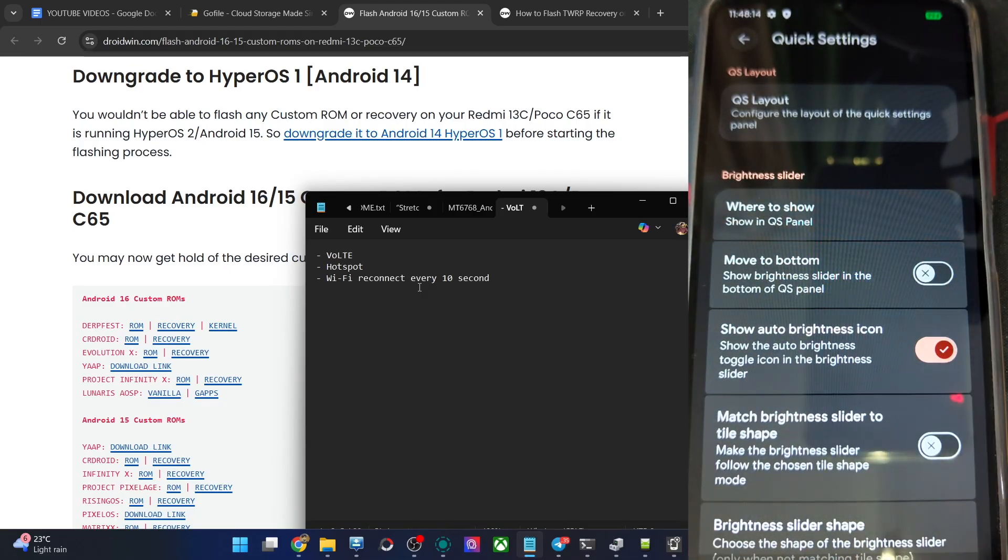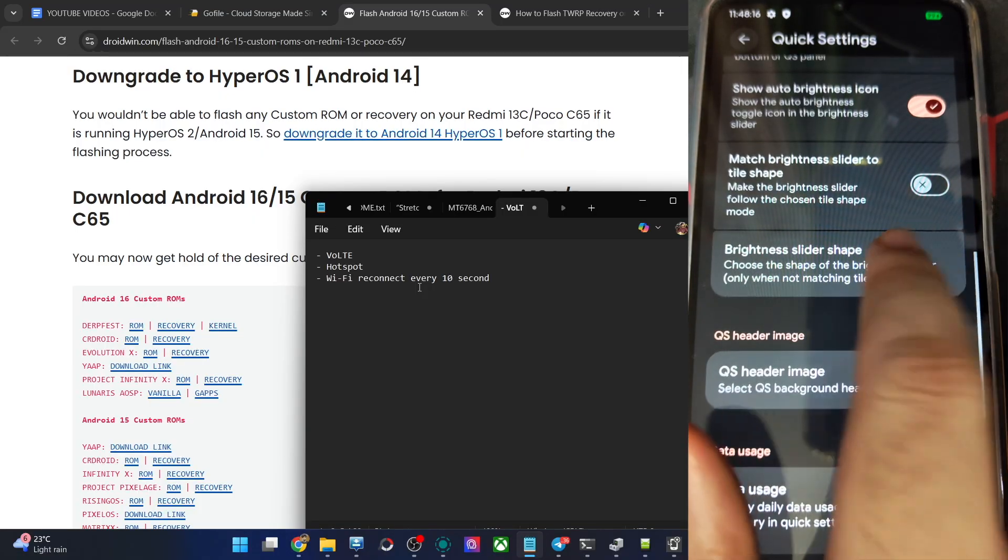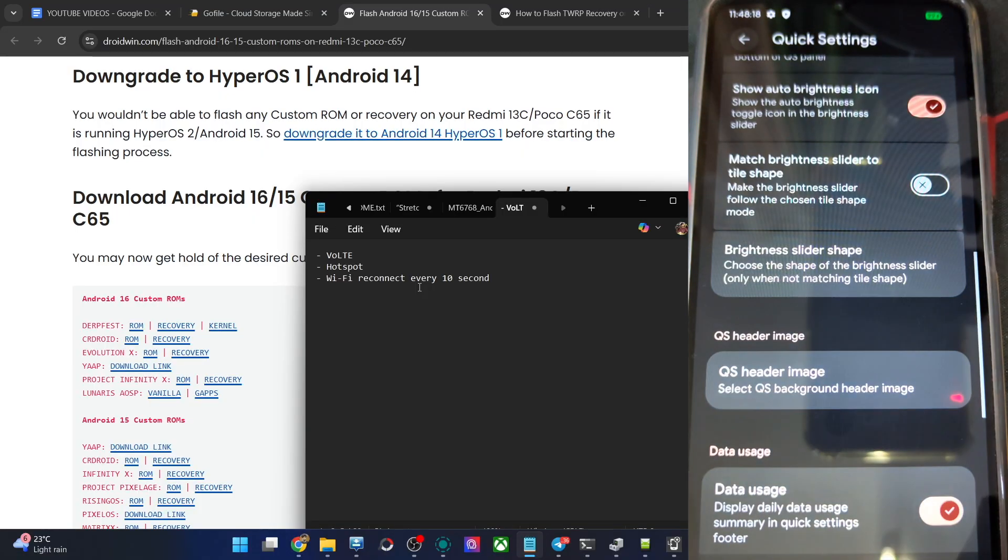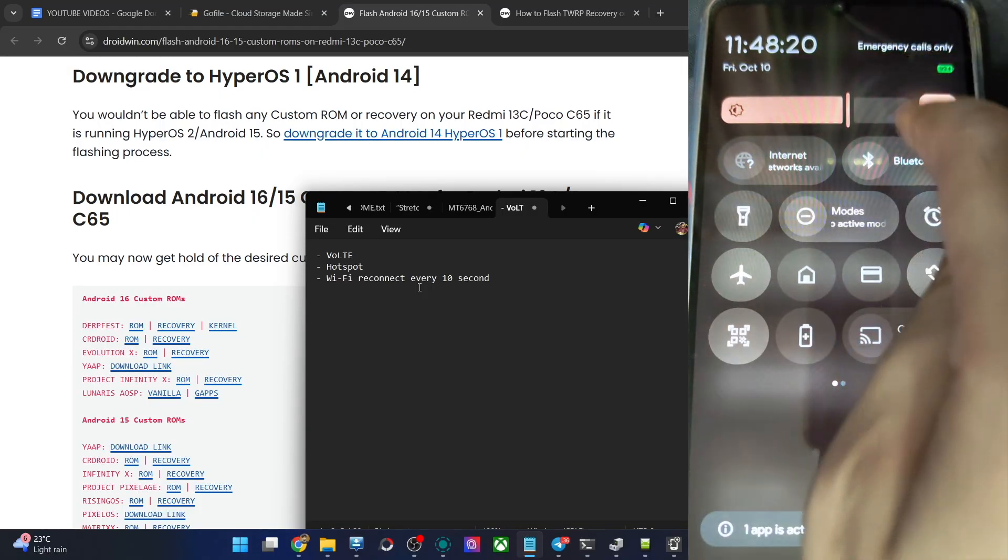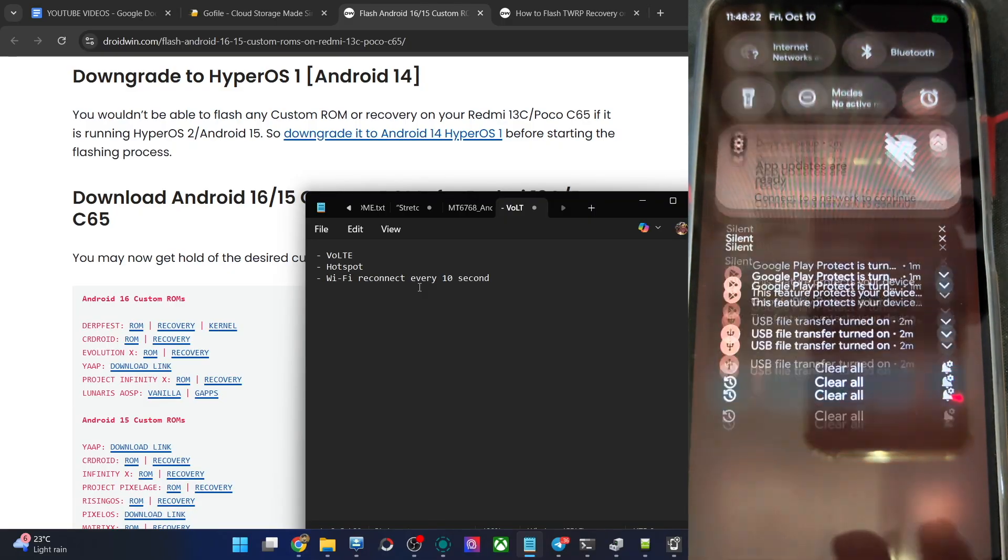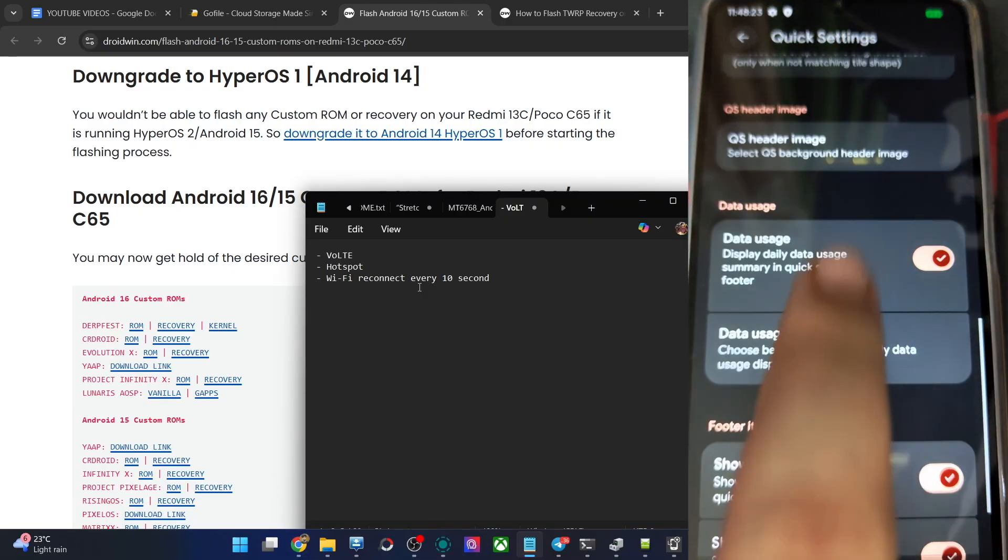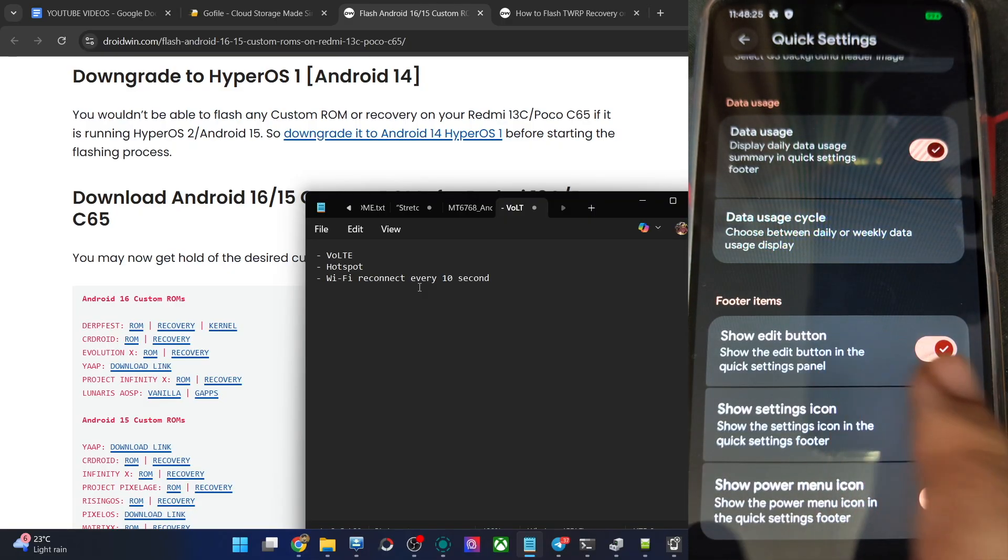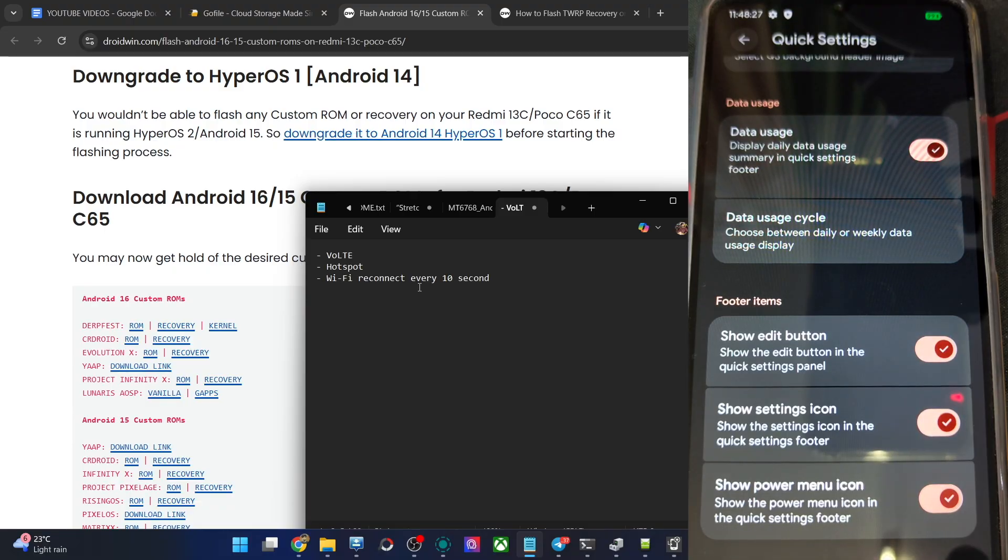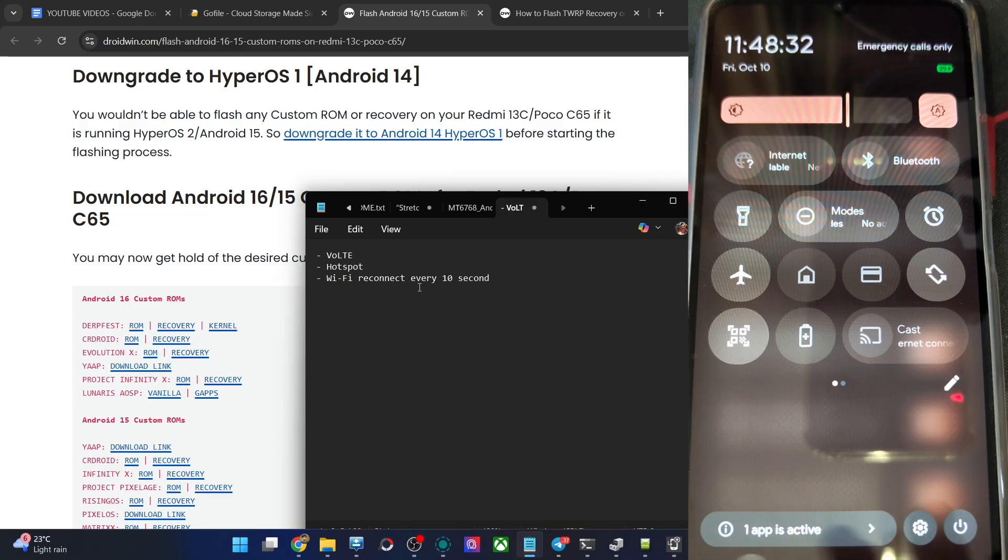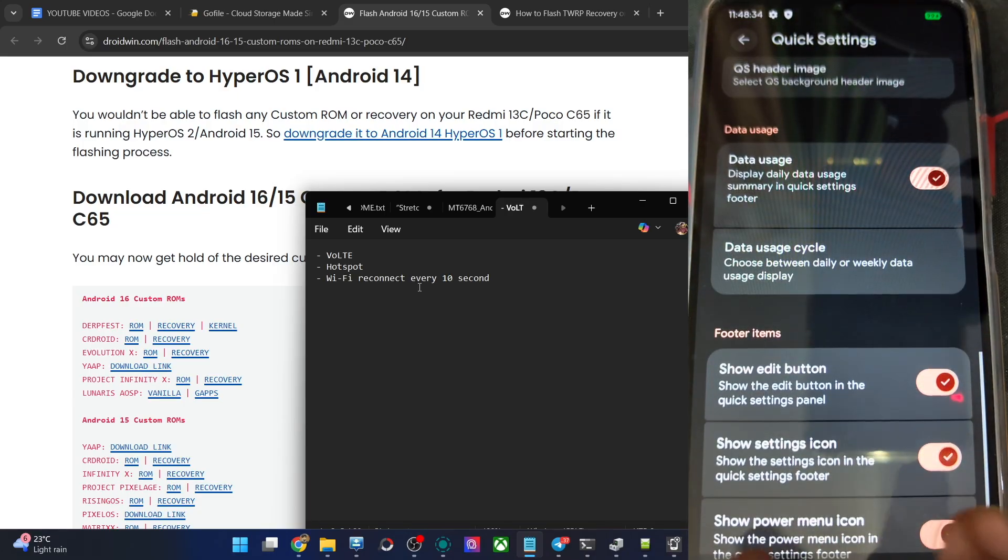QS panels brightness, you can show at the bottom as well, for now it's shown at the top. Slider shape, rounded square. And let's see how it looks. You could see over here it's changed. Then show edit button in the QS panels, that's a must. Settings, power menu, all of these are shown over here. I can show hide from this section if not required.